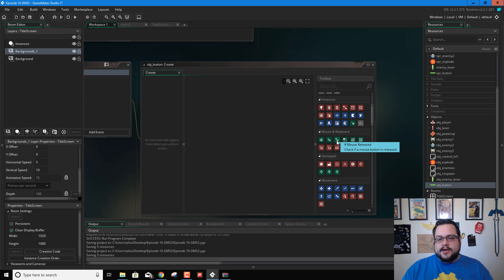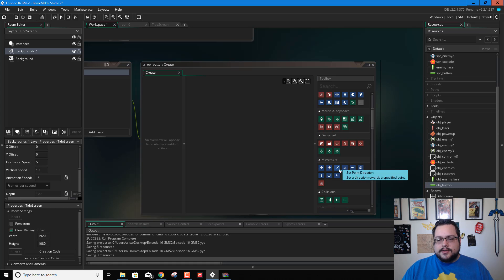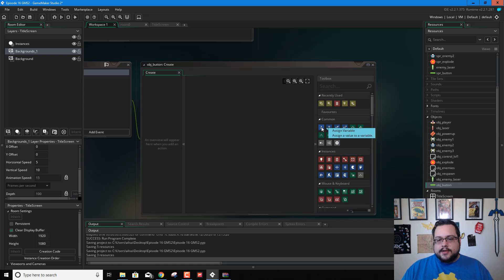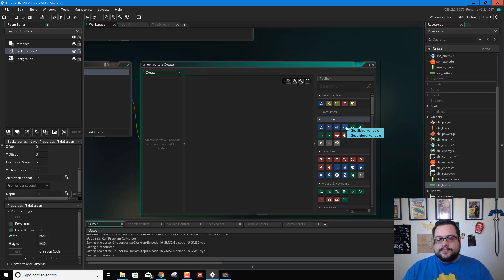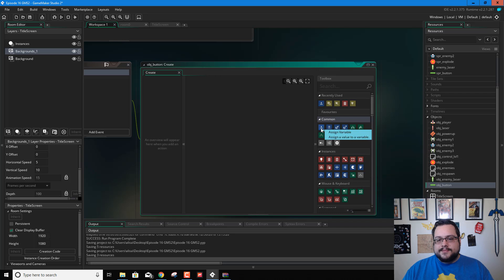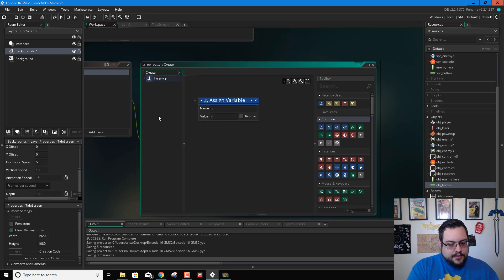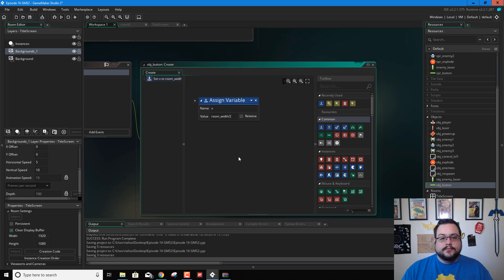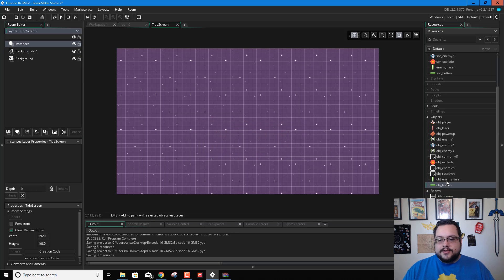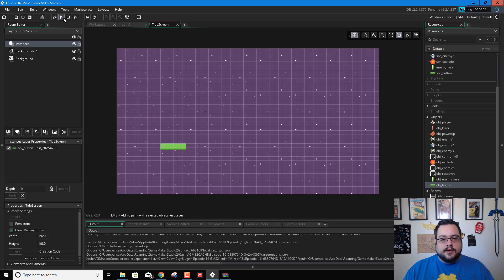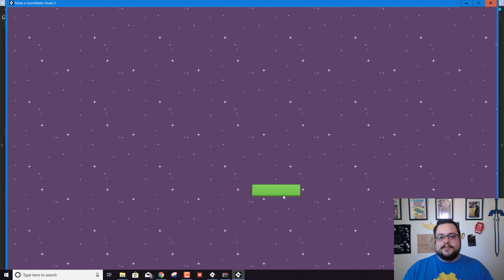We want it horizontally centered on screen. We'll set X to Room Width divided by 2. Let's just see if this works — we have to go to the Instances layer and drag it in. We'll put it to the left initially, and yes, it snaps to the center. Perfect, it worked. So we're going to move this up just slightly.